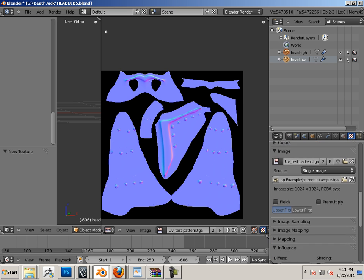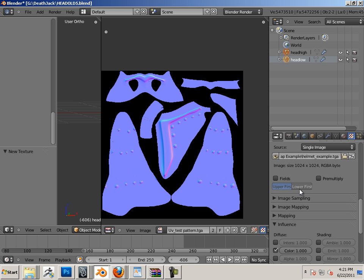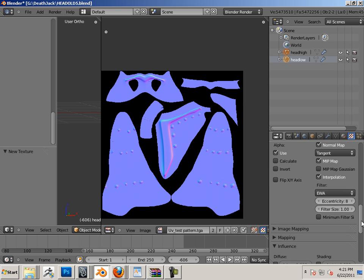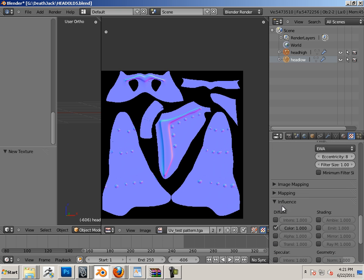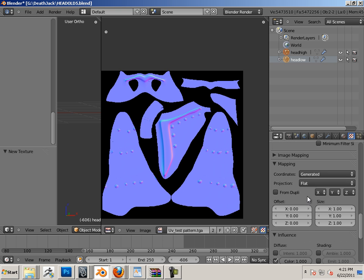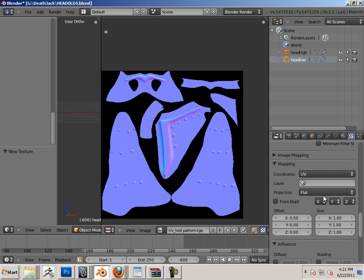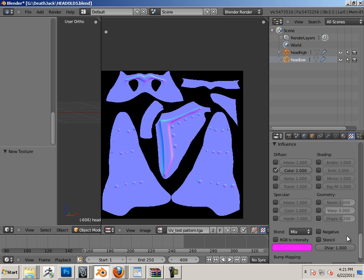That thing is going to be a normal map, so under image sampling, normal map. Mapping is going to be UV. Normal color off.